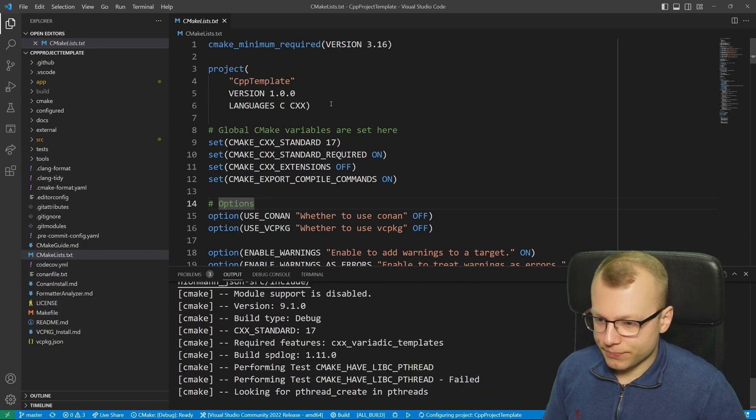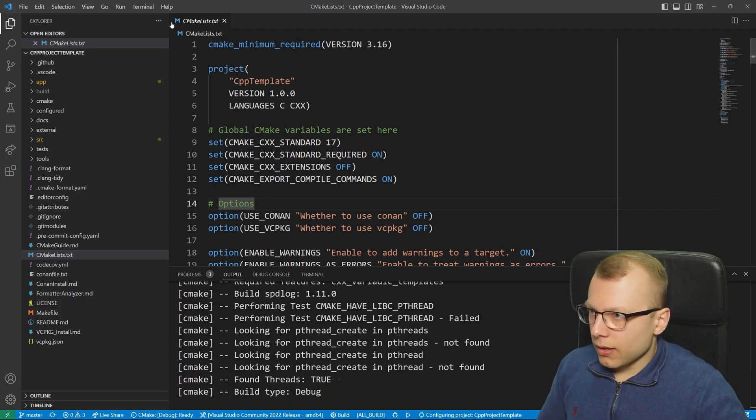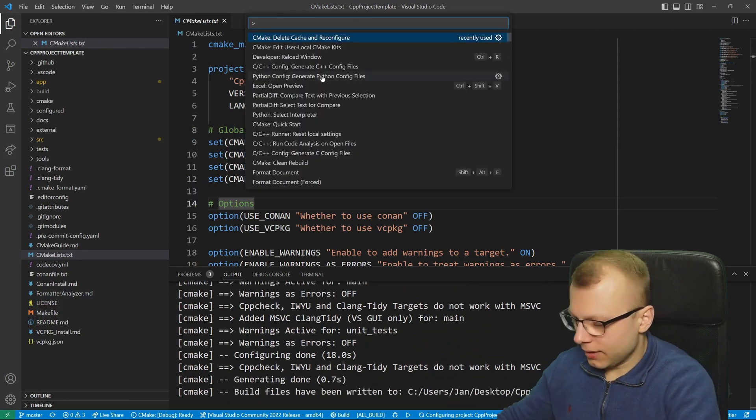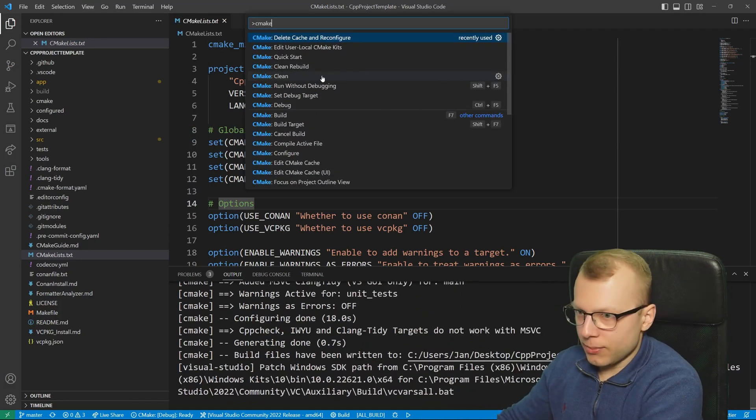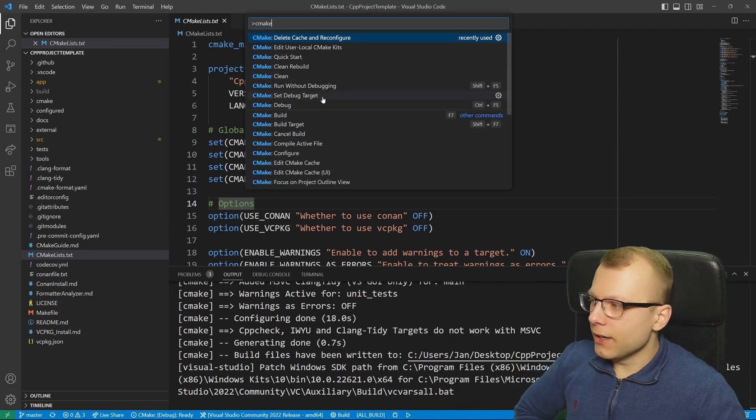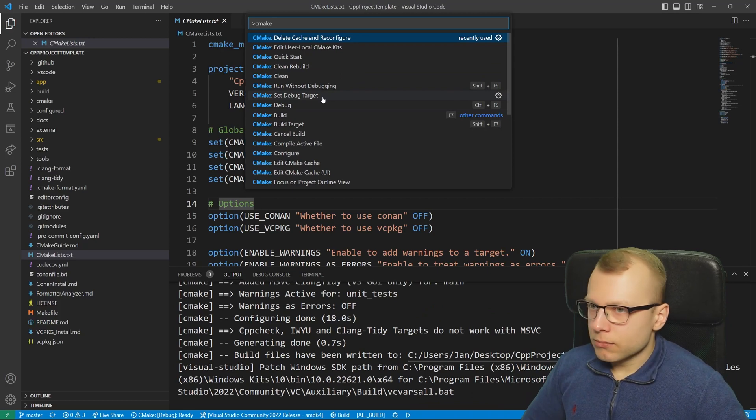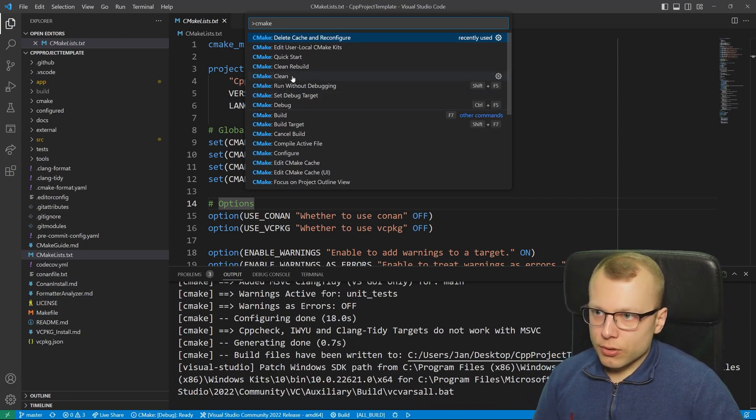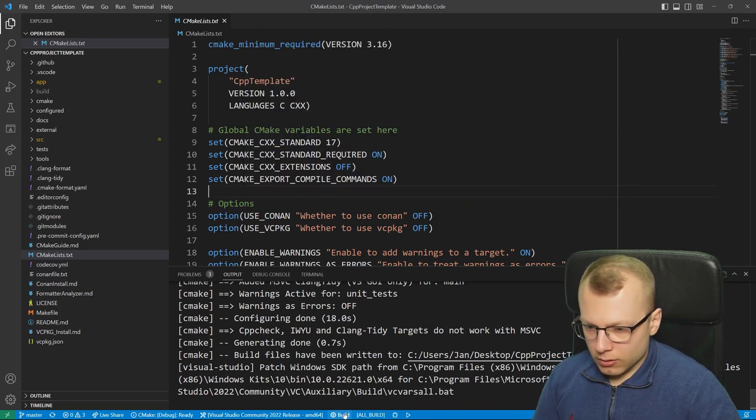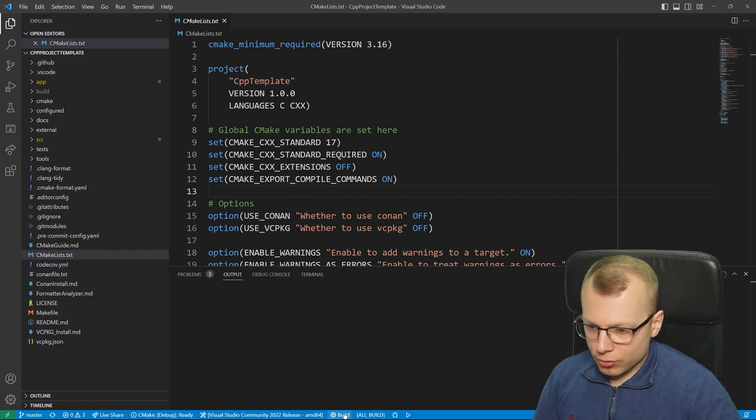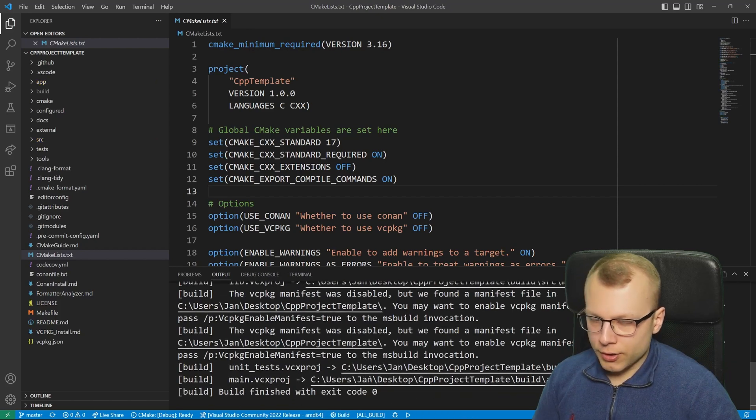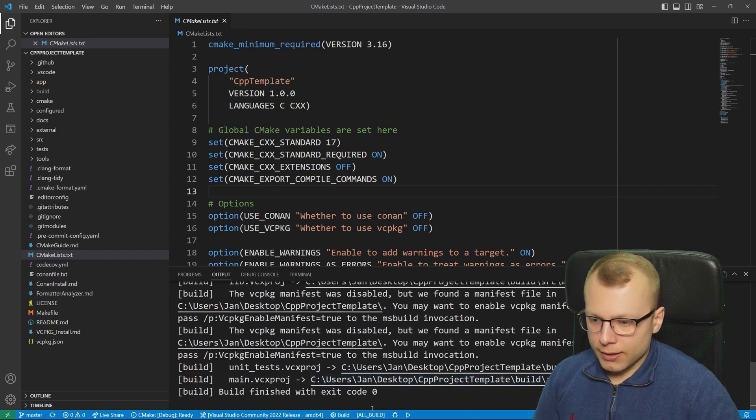In the meantime let's go back to the command palette. If you type in CMake you would also see every other operation we could start here. Let's go back to building since I'm currently using the MSVC compiler.